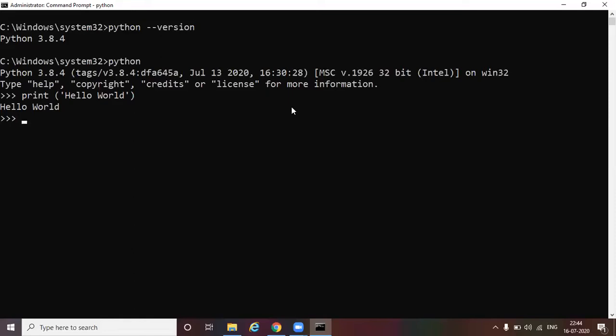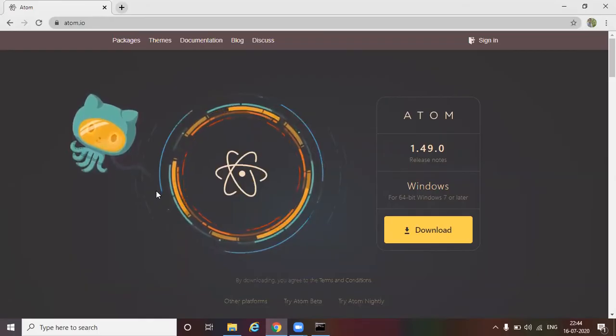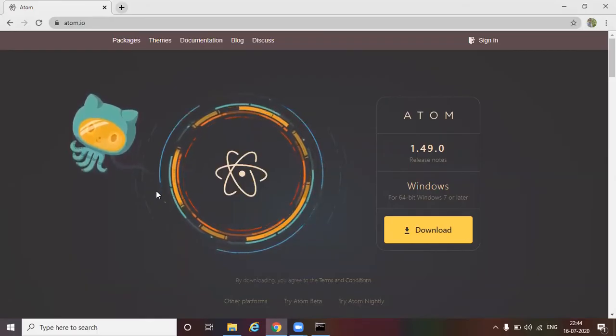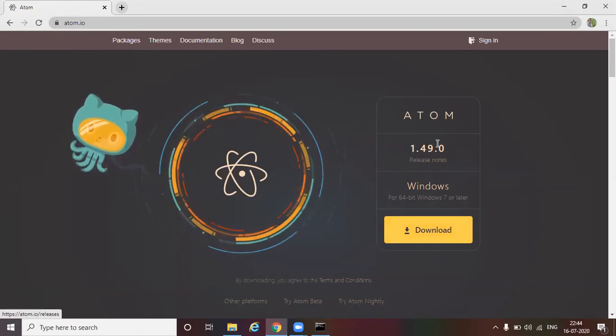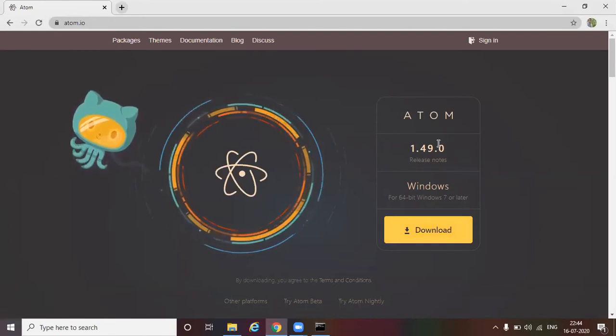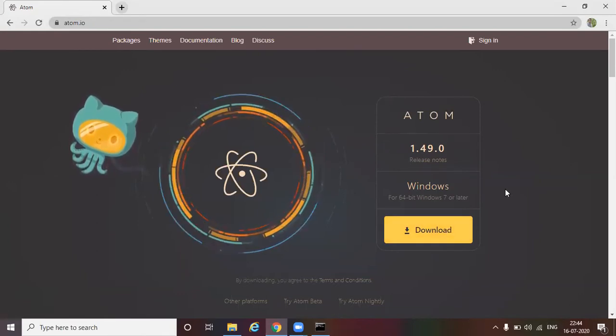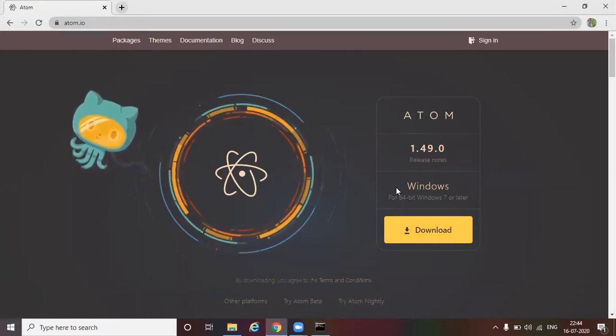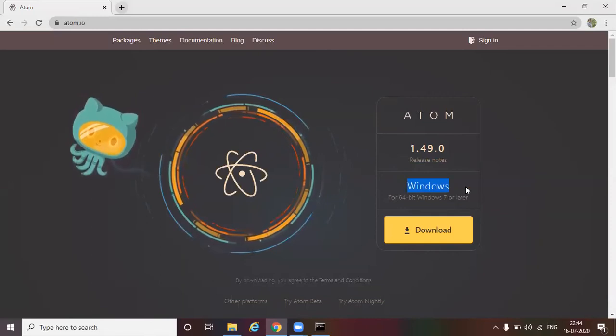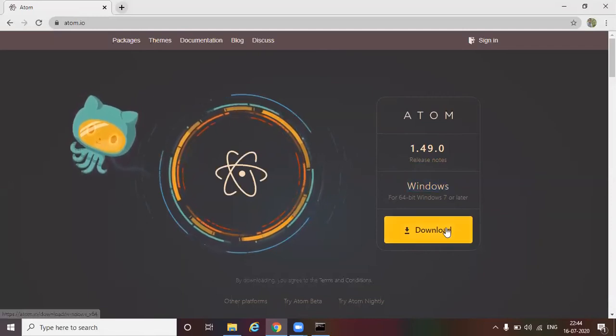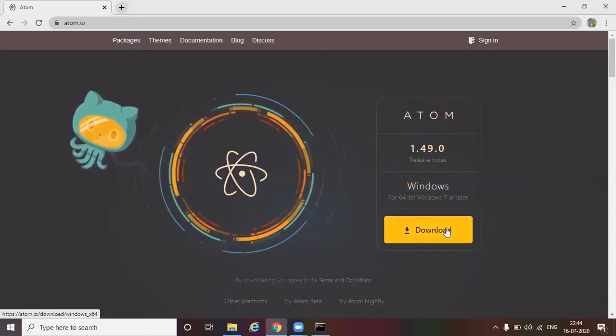Next, let's install the atom text editor. Browse to the website atom.io. Here you will be able to see the latest version of atom text editor available. The website have already detected our OS to be Windows. So we can directly click on download.